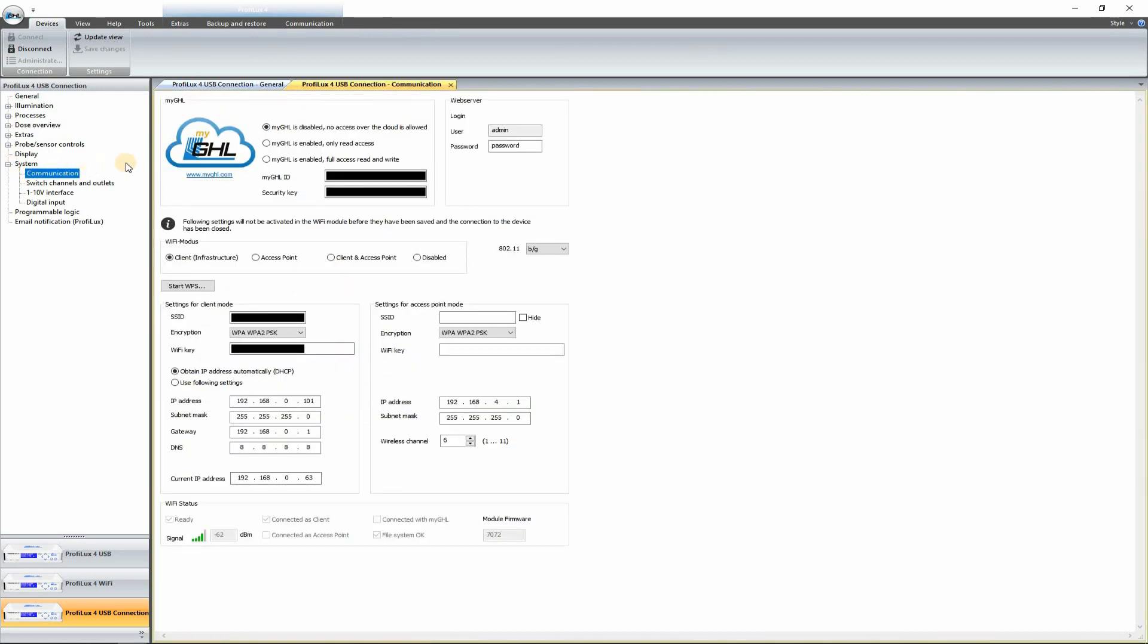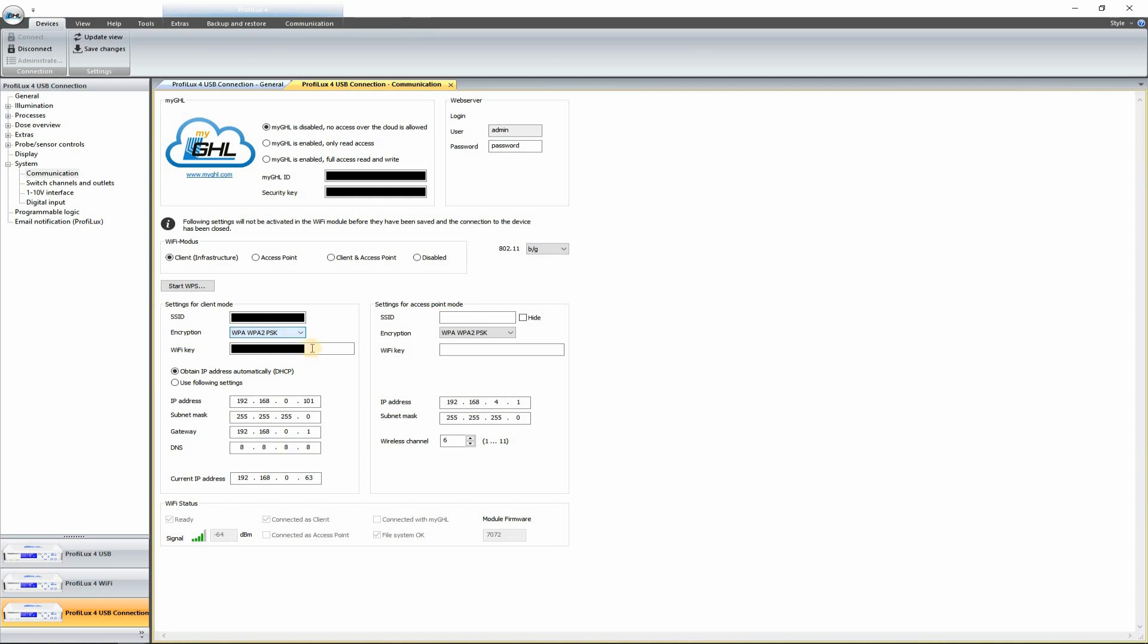And here, as you can see, I've already kind of set mine up. But you want to make sure that the Client Wi-Fi Modus is selected. This is what we'll be using. And in here you can type in your Wi-Fi name, your encryption type, and then your password to your Wi-Fi.